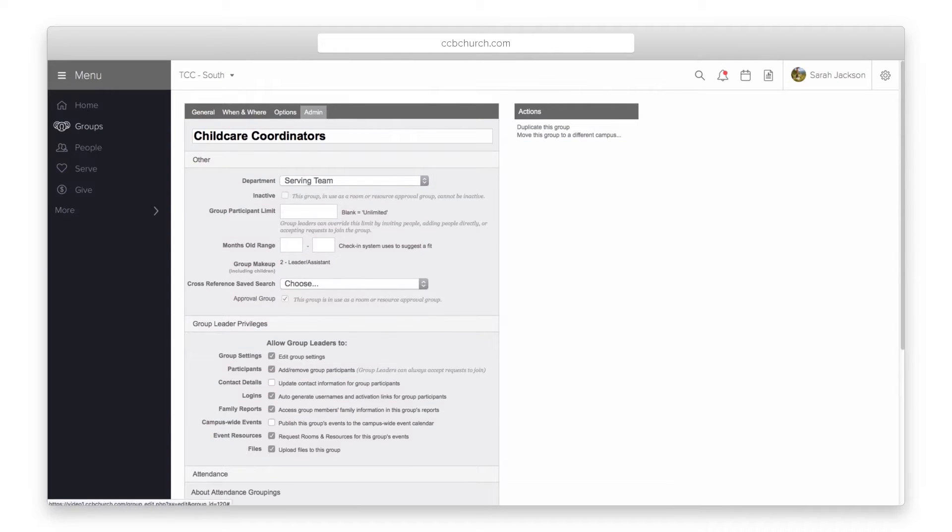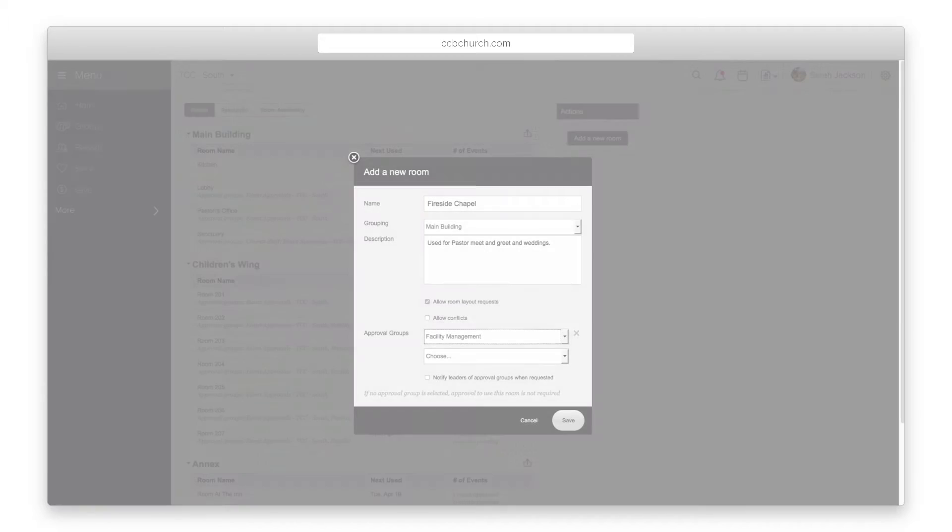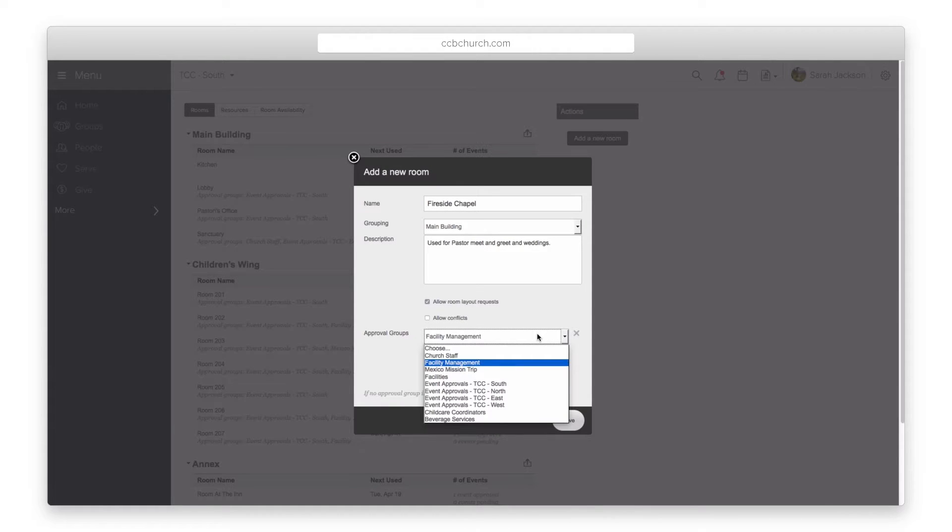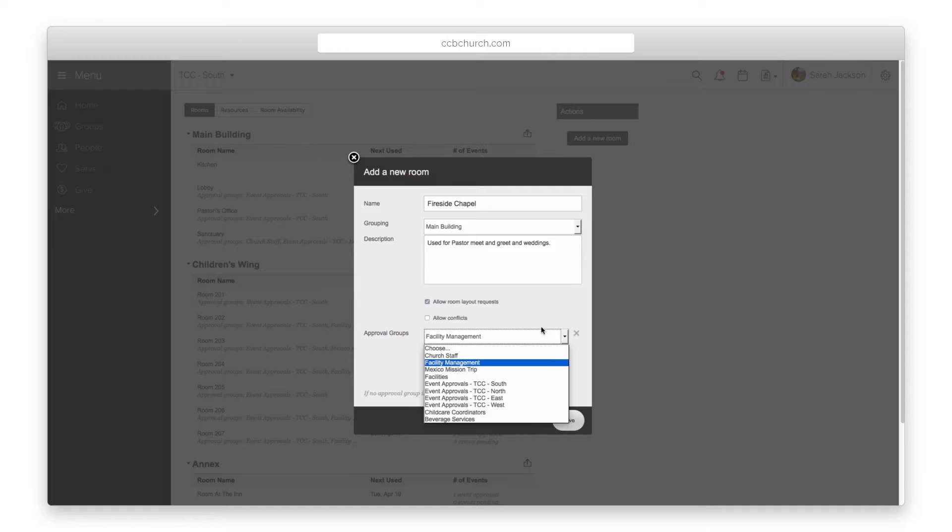So for example you can create a tech group that gives approval to the main sanctuary and also a children's ministry group that gives approval to all the children's classrooms. The choice is yours to allow one or more groups to approve a room.